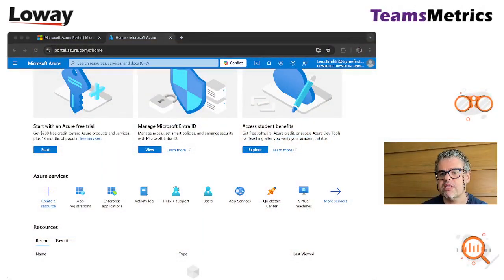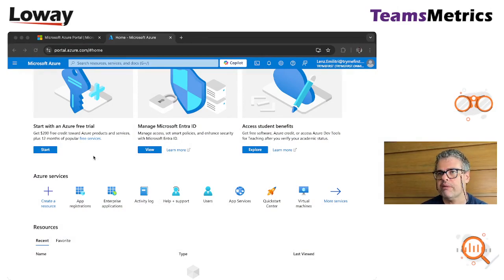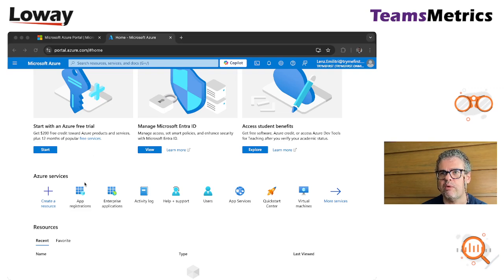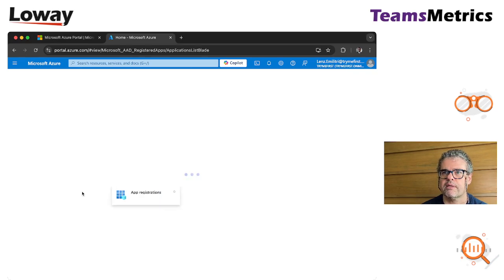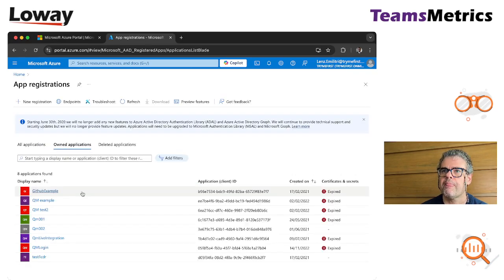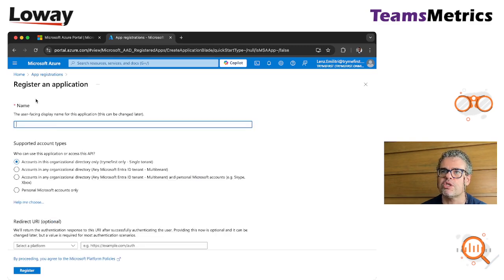First you need to access your Azure portal. We need to register an app that will be used as the basis of authentication. Click on app registration. We create a new app here, new registration.